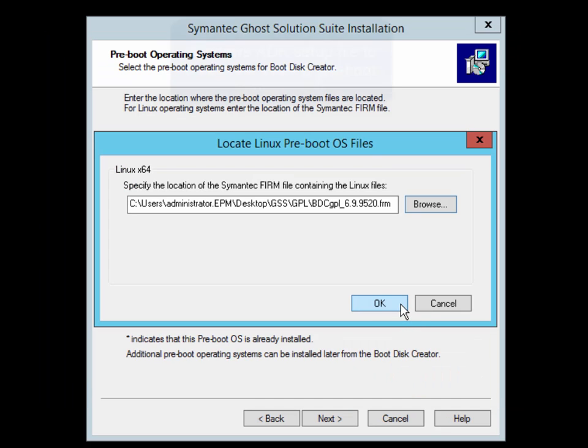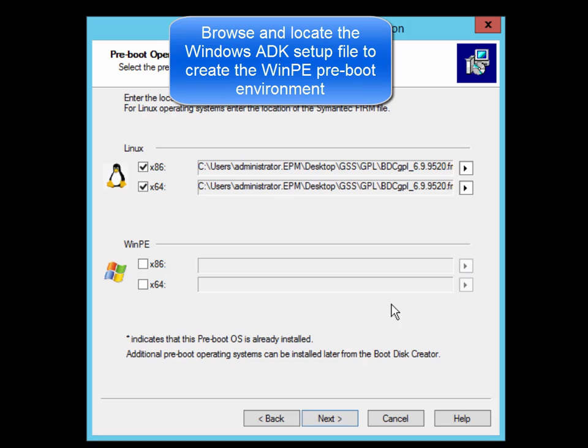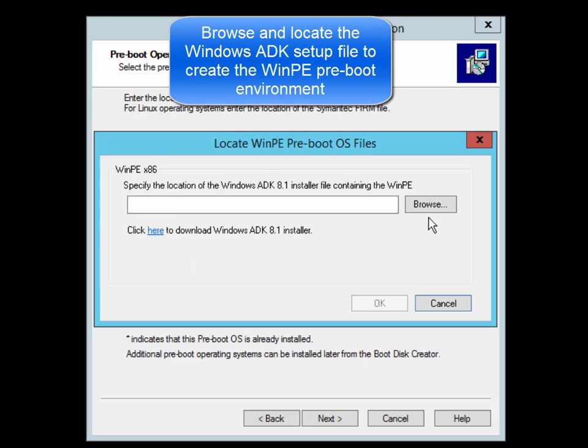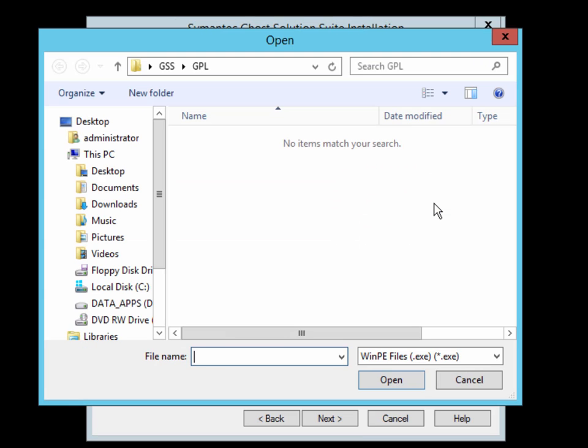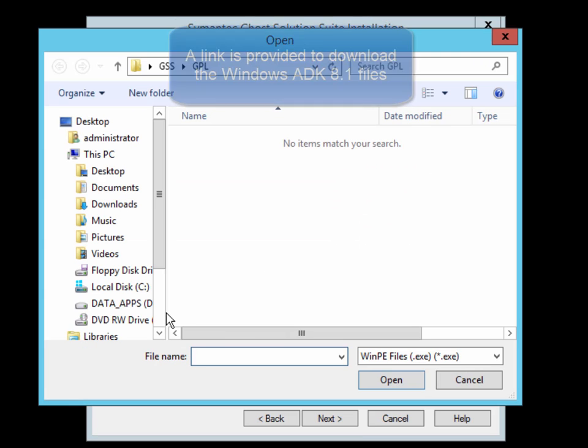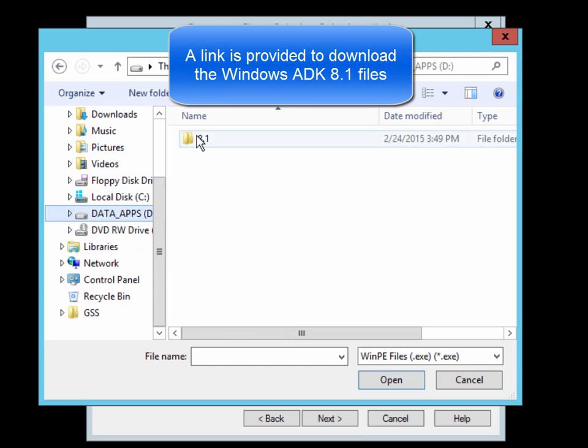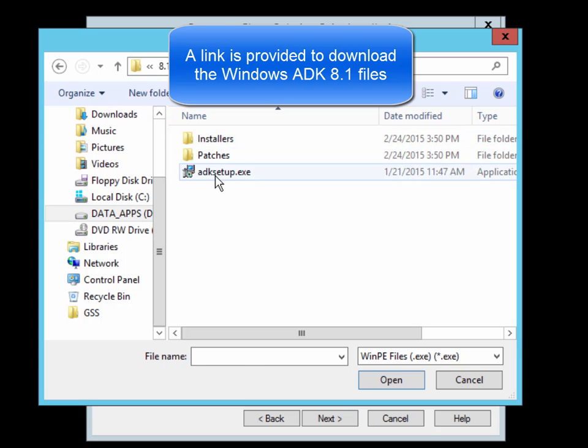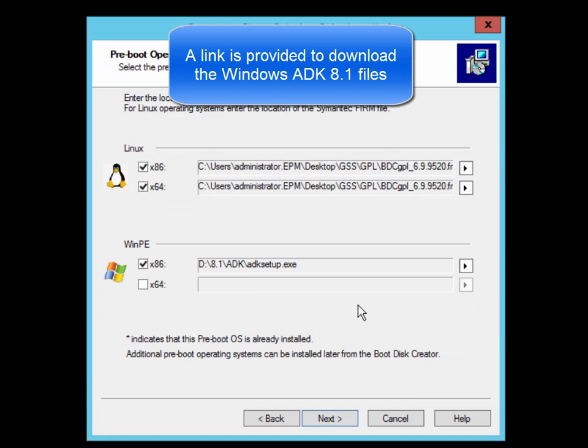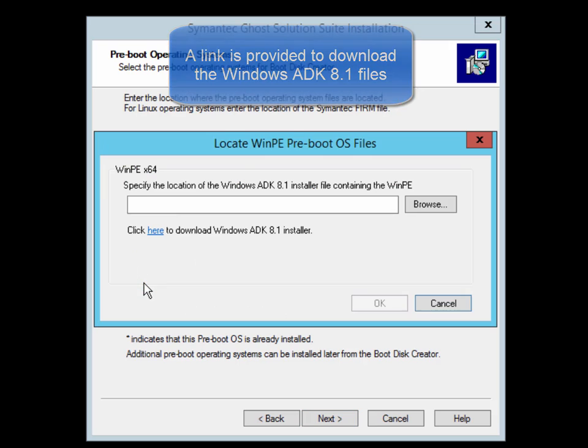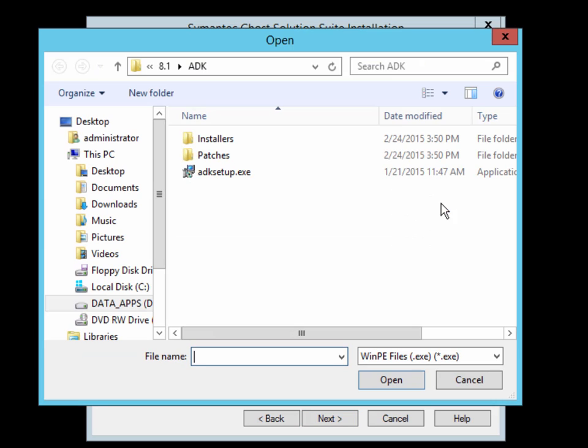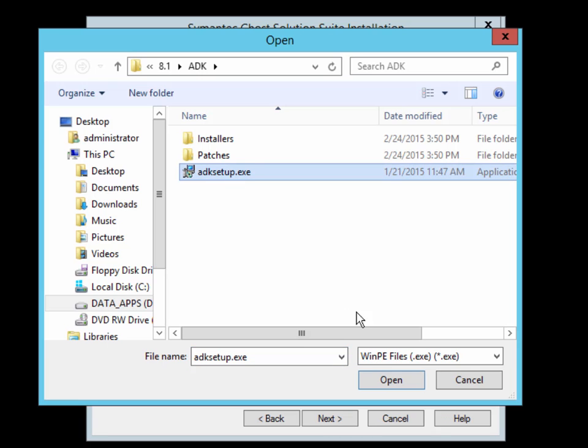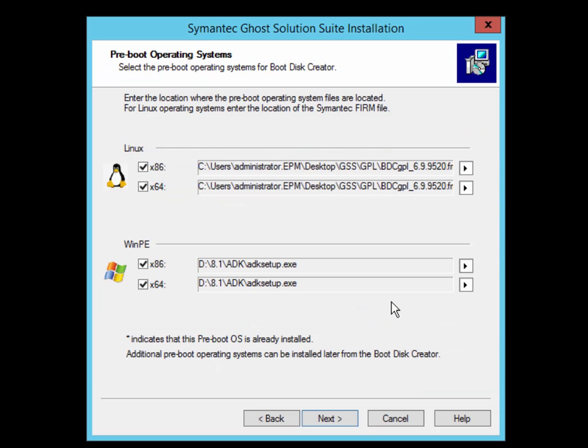In the same manner, you need to supply the Windows ADK setup files to create the WinPE 32-bit Preboot OS as well as the WinPE 64-bit Preboot OS. It is recommended that you have the Windows ADK files already downloaded and available for the installation. If not, you can simply click on the link supplied during the installation, which will take you to the Microsoft website to download the Windows ADK files.